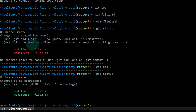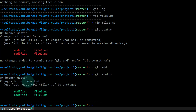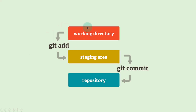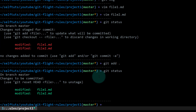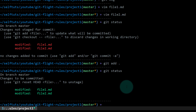Now if I do git status, you can see it is saying 'changes to be committed' — before, it was saying 'changes not staged for commit', and now it is saying 'changes to be committed', which means my files have been moved from the working directory to the staging area. But suppose I don't want to commit both files — I want only file one to be committed and file two should not be committed. So how to do that?